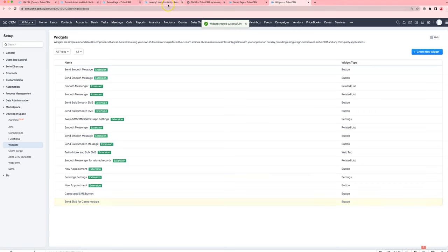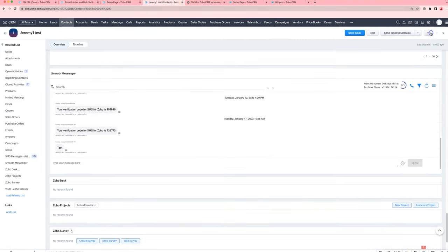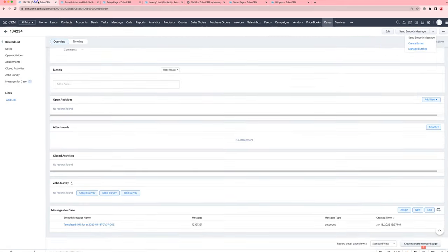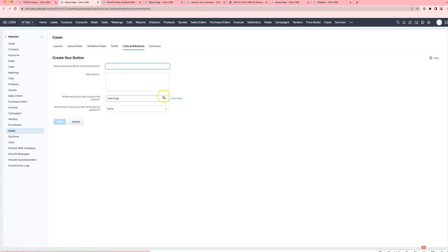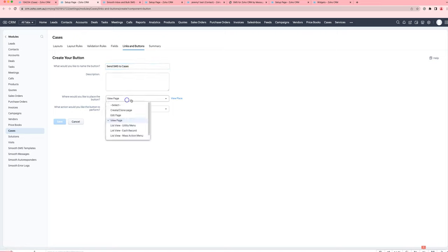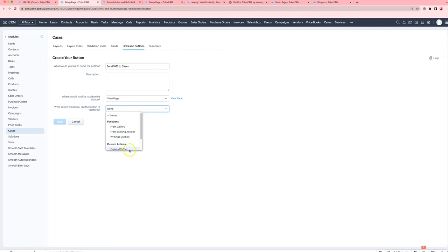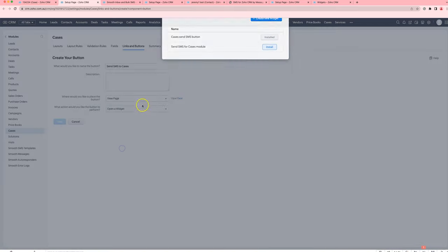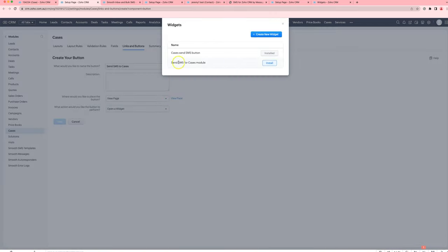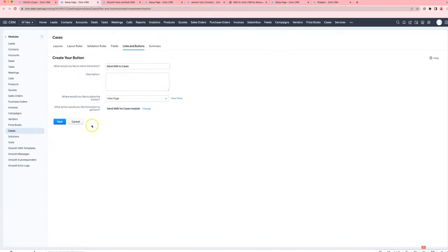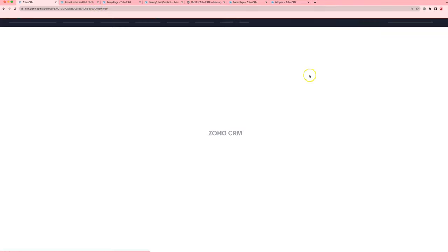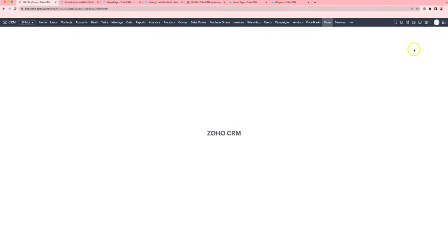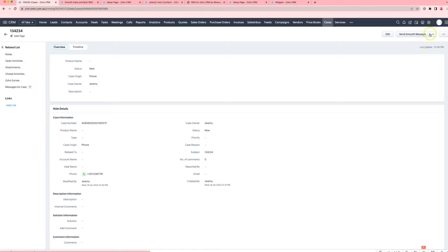After you've done that, you can come up here, create a new button, and we're going to point that button to the widget that we just created. You can keep it on the view page, and then under custom actions we'll choose open a widget, and your widget that you created before should be available. Once you save that, you should see that you've got a button available and you can use that to send messages.